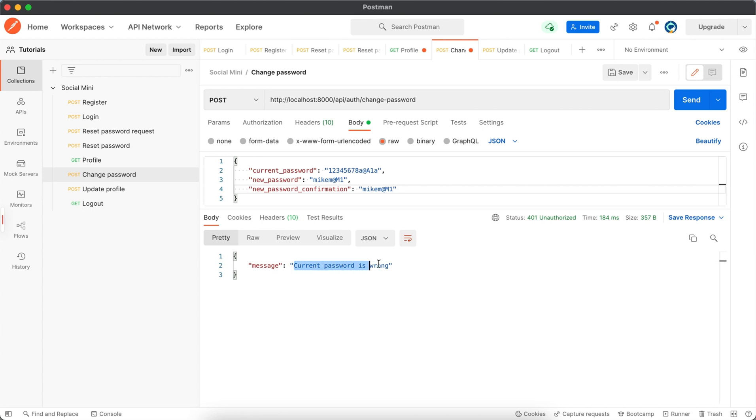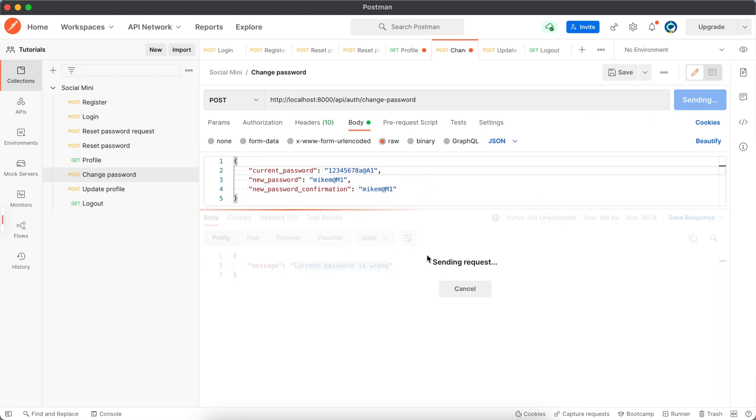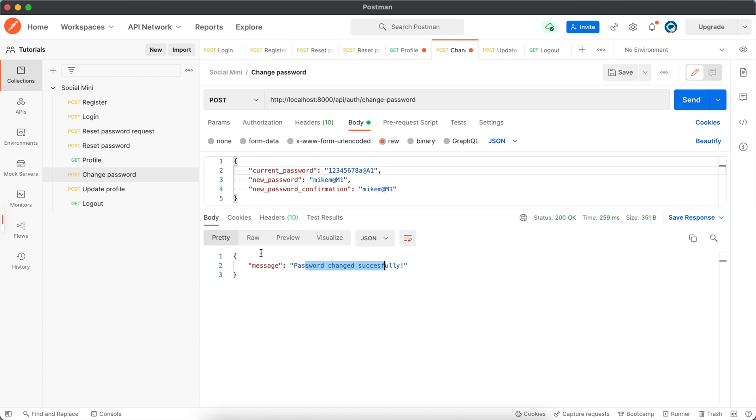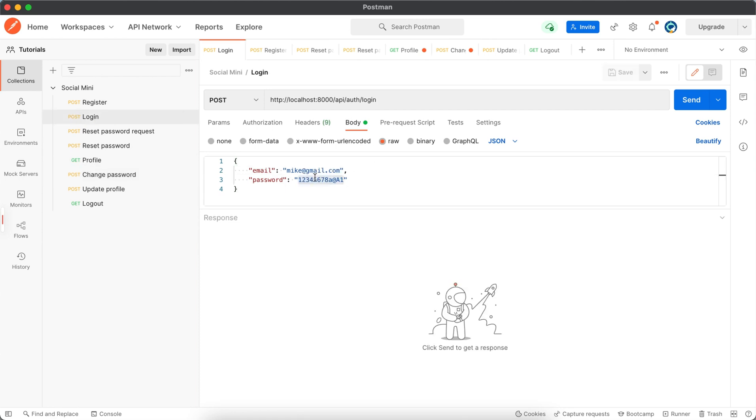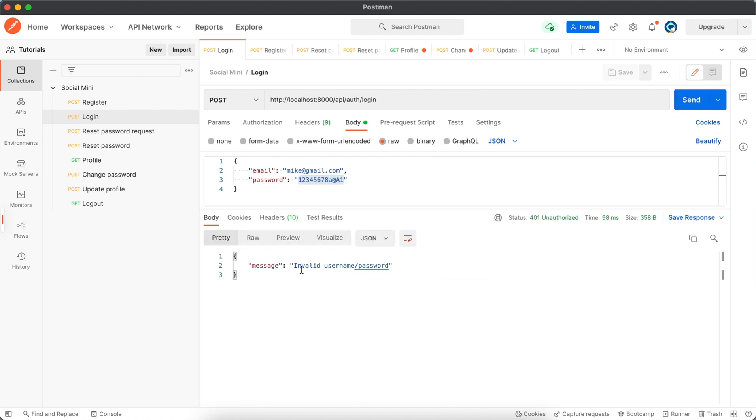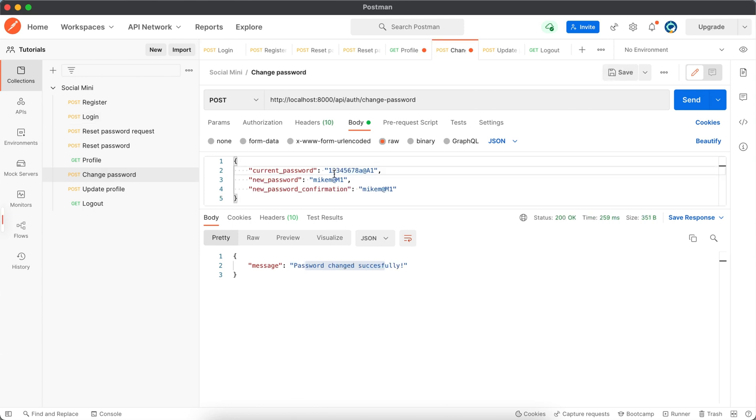So current password is wrong because we have 'a' here. So let's remove this. Now password changed successfully. Now if we log in with the old password, it's giving us invalid username or password because this password is now changed. So if we use our new password which is this one...